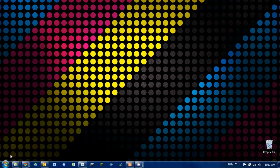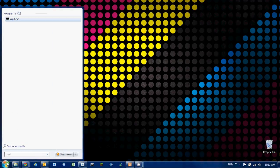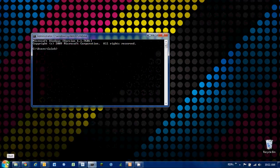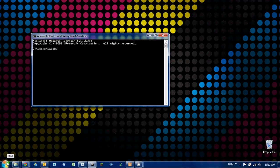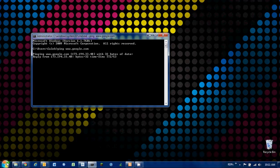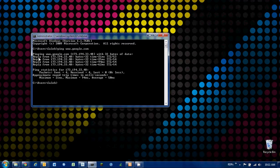So what we're going to do is we're going to go to start and type in cmd. And then to ping, we're going to type in ping space. Let's say we're going to ping Google, so we'll go www.google.com. And we can see that Google is replying. So these are replies, this means that it's live.